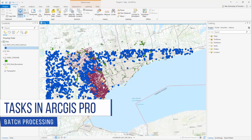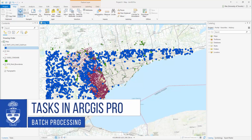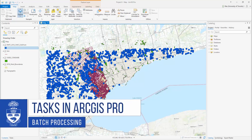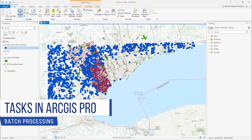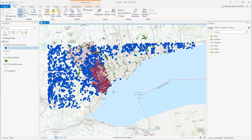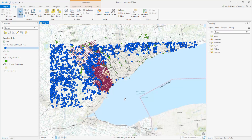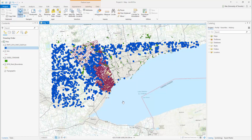Tasks in ArcGIS Pro: Batch Processing. GIS projects often involve the use of a geoprocessing tool across multiple input datasets or with different parameter settings. Batch processing allows you to easily run a tool multiple times without having to perform each operation manually.